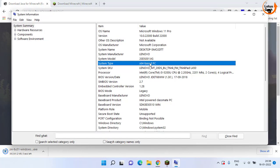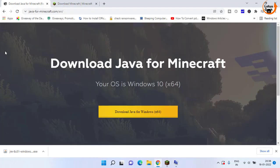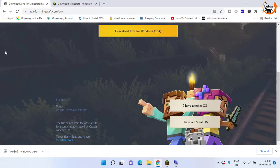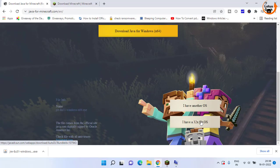If it says x86 based PC, then you need to scroll down and click on this link, which is the 32 bit operating system version.